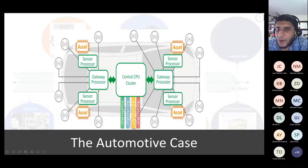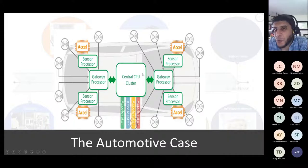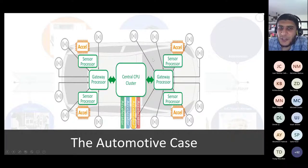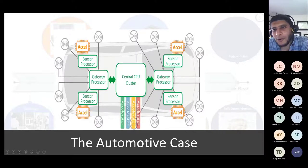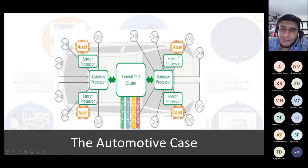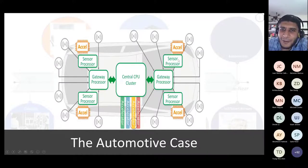One good feature about embedded systems is that as an end user you should not know about them. If you start knowing about them, that means something wrong is going on. For example, if your camera is not working and you need to take it to — not the mechanic anymore, but the computer engineer — to see what is going on, that means there is something wrong with it.